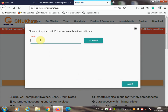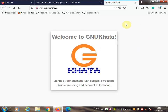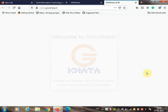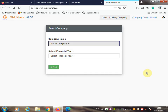You have to register only one time. Once registered, enter your email ID and click Submit. You will then come to the welcome screen of GNU Khata. This same screen is shown in your textbook on page number 87.